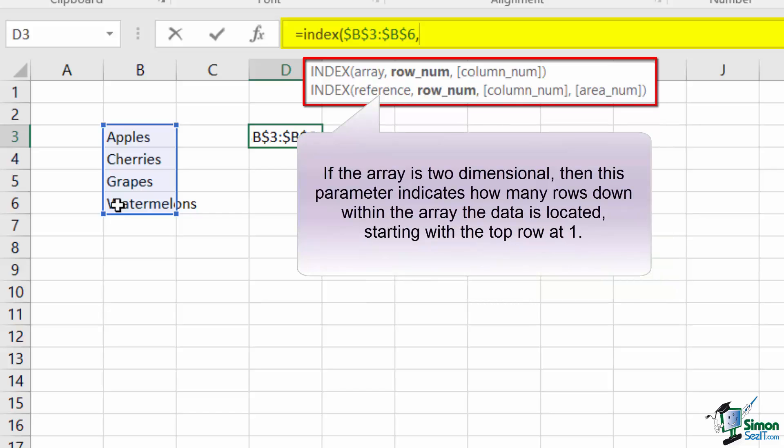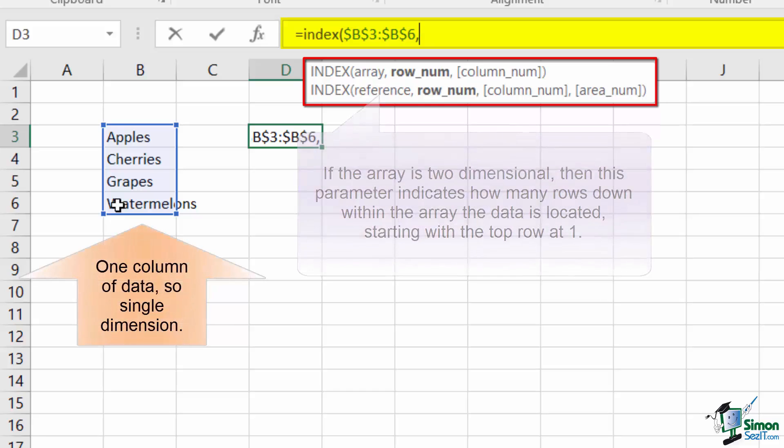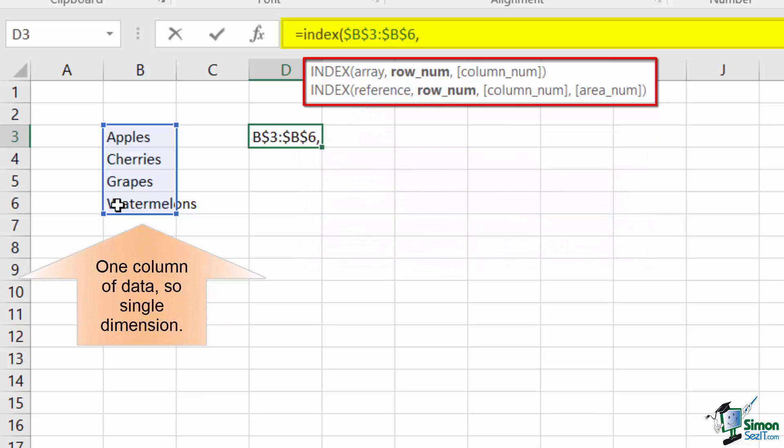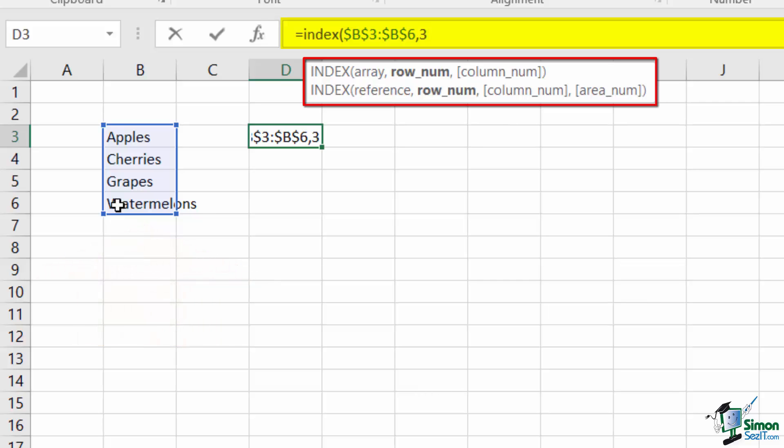Since our current example is a single column, it will function under the first form, where the row_num is simply the index. I'll type the value 3 in here.